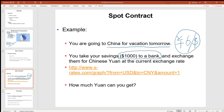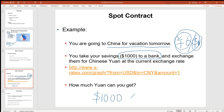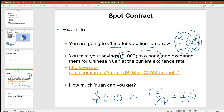then basically it means if we transact right now, we can trade every single dollar for 6 Yuan. At this exchange rate, we can convert 1,000 US dollars into 6,000 Chinese Yuan.